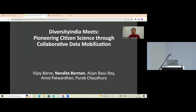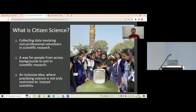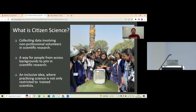Diversity India is a virtual platform playing an instrumental role in popularizing citizen science actions in India. Citizen science is data collection by involving non-professional volunteers in scientific research. It is a way for people from various backgrounds to join and do scientific research — an inclusive idea where practicing science is not only restricted to trained scientists, but also to people who are passionate about the subject.